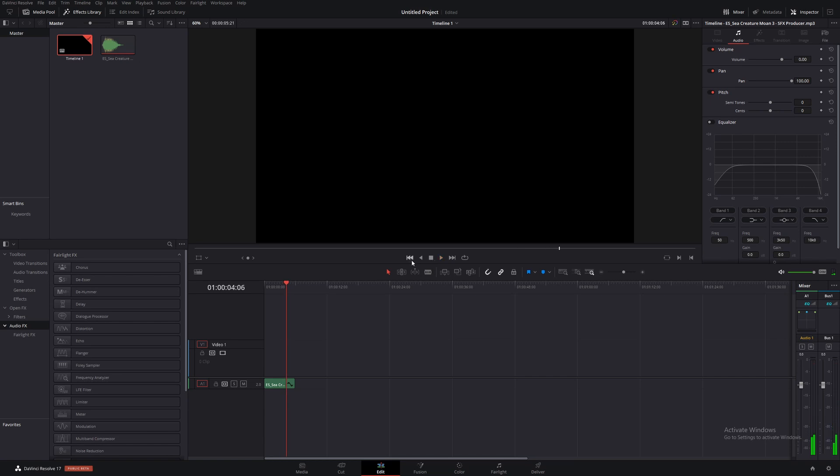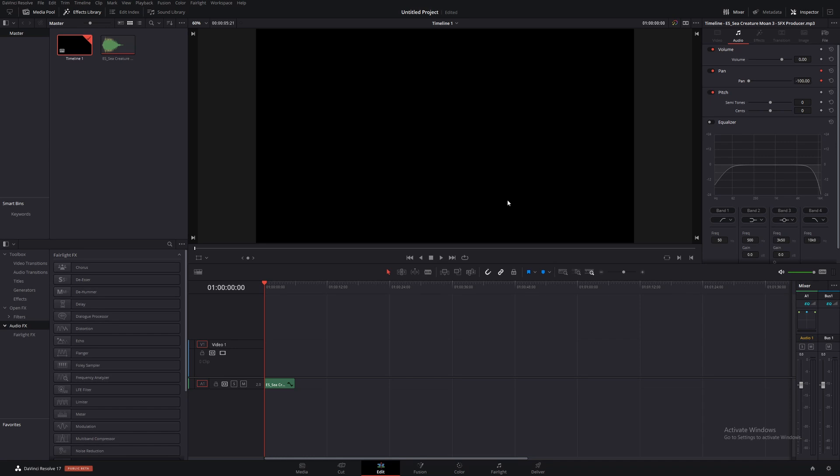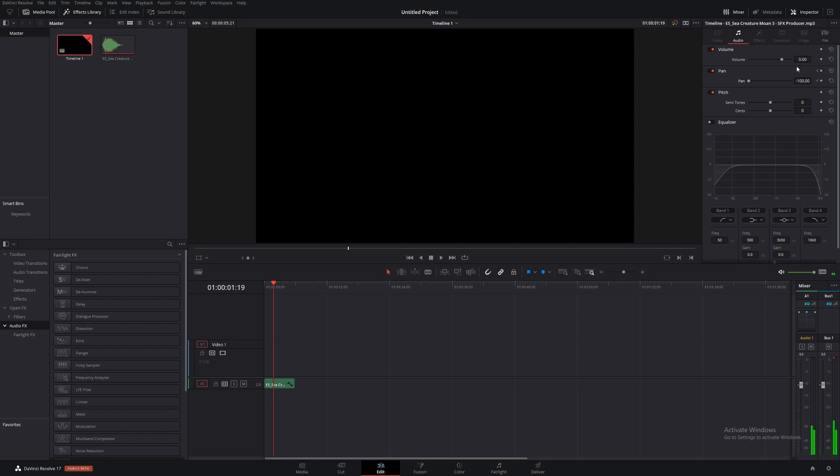So that's pretty cool, but you get into some cooler stuff when you start to keyframe this pan. So we'll get to the very beginning right here, and then we'll make a keyframe with it at negative 100, and then say somewhere around right here when we can still really hear it well.